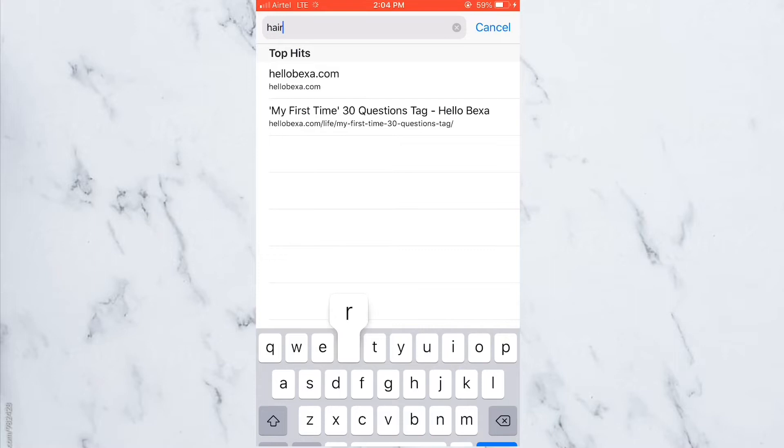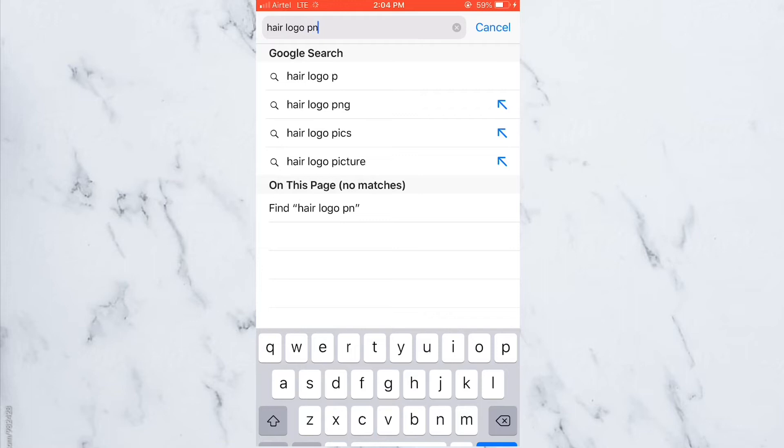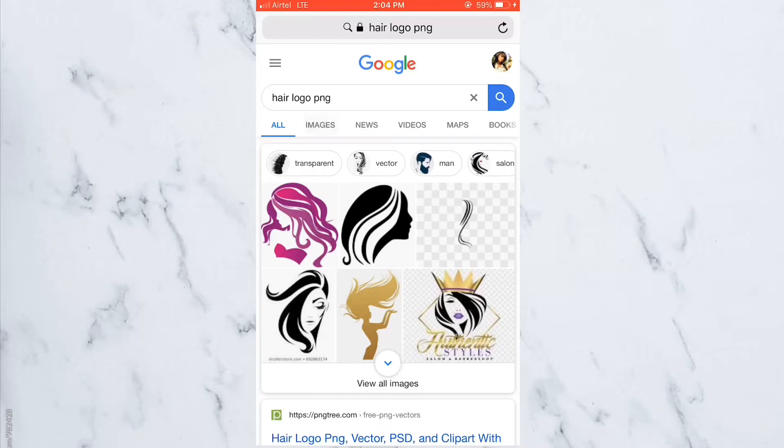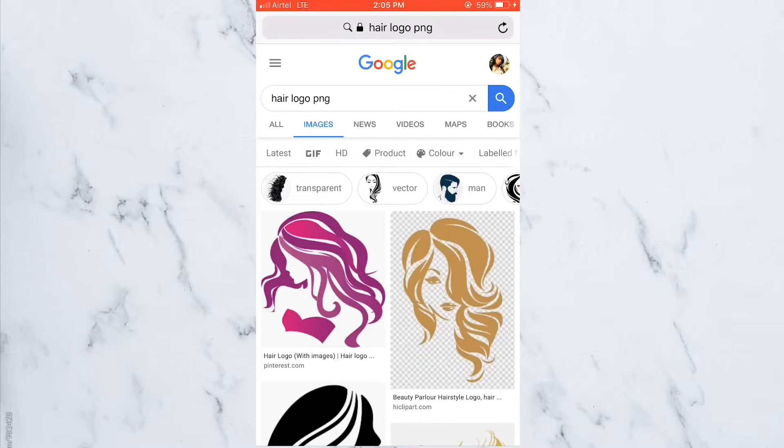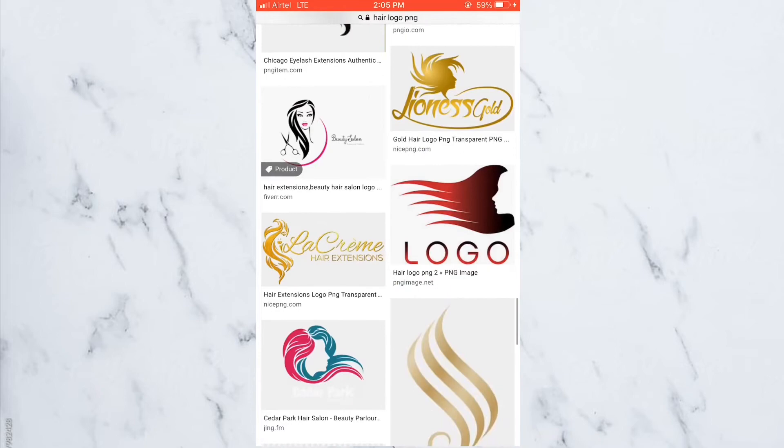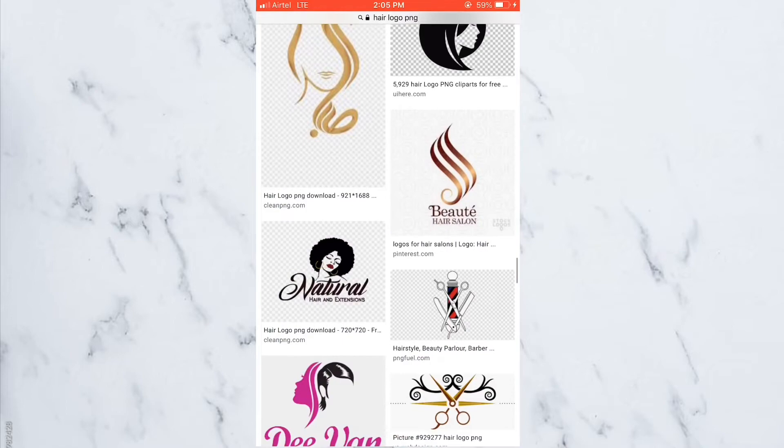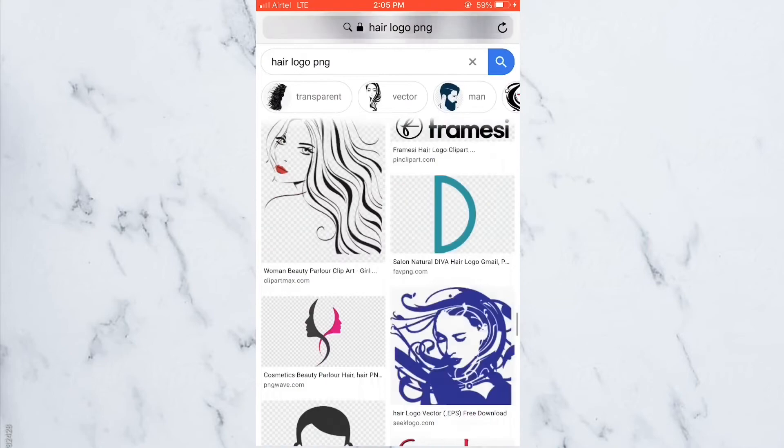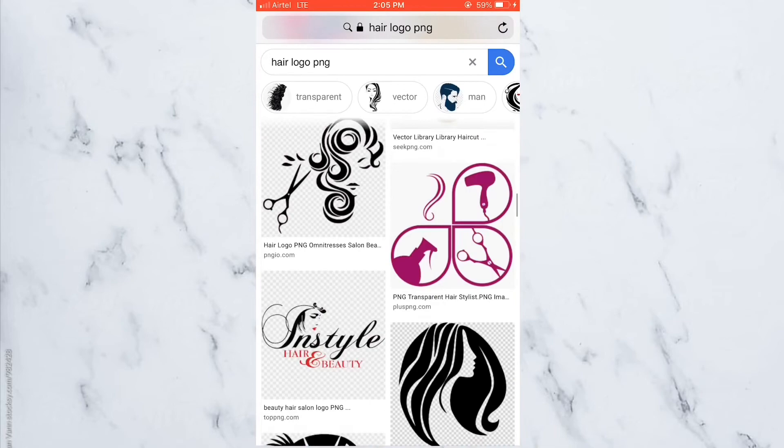Next thing you're going to look for is your logo. It depends what you are putting in those highlights. This one, we're talking about hair. So you're going to type in hair logo PNG. Make sure you do not leave out the PNG part. There's several options that will come through. You can even specify on the color that you want. I didn't specify this time, but I knew I wanted something golden.